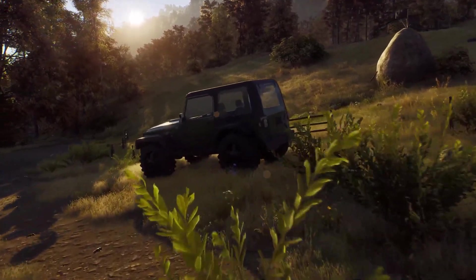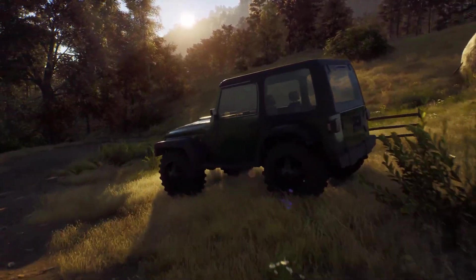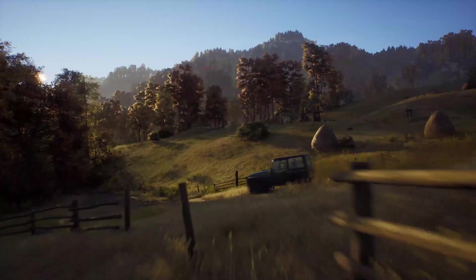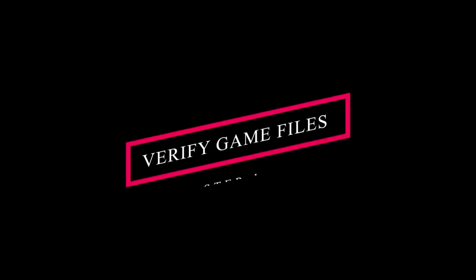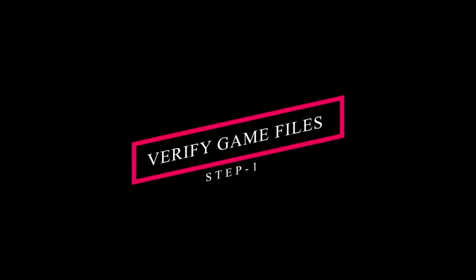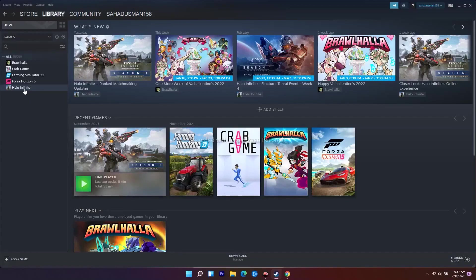Now let's move to the workarounds. Navigate to the Steam library. As you can see, I'm not having the game, so you don't have to get confused with the method I'm showing here. I'll be showing with an example using Crab Game.